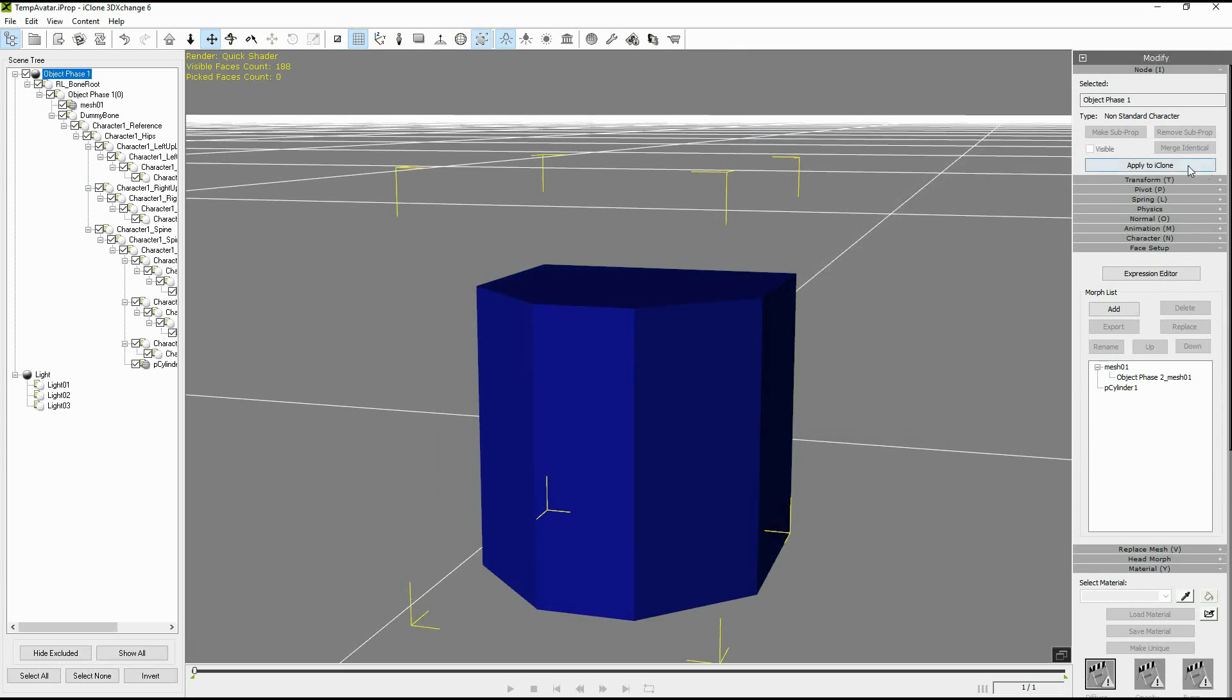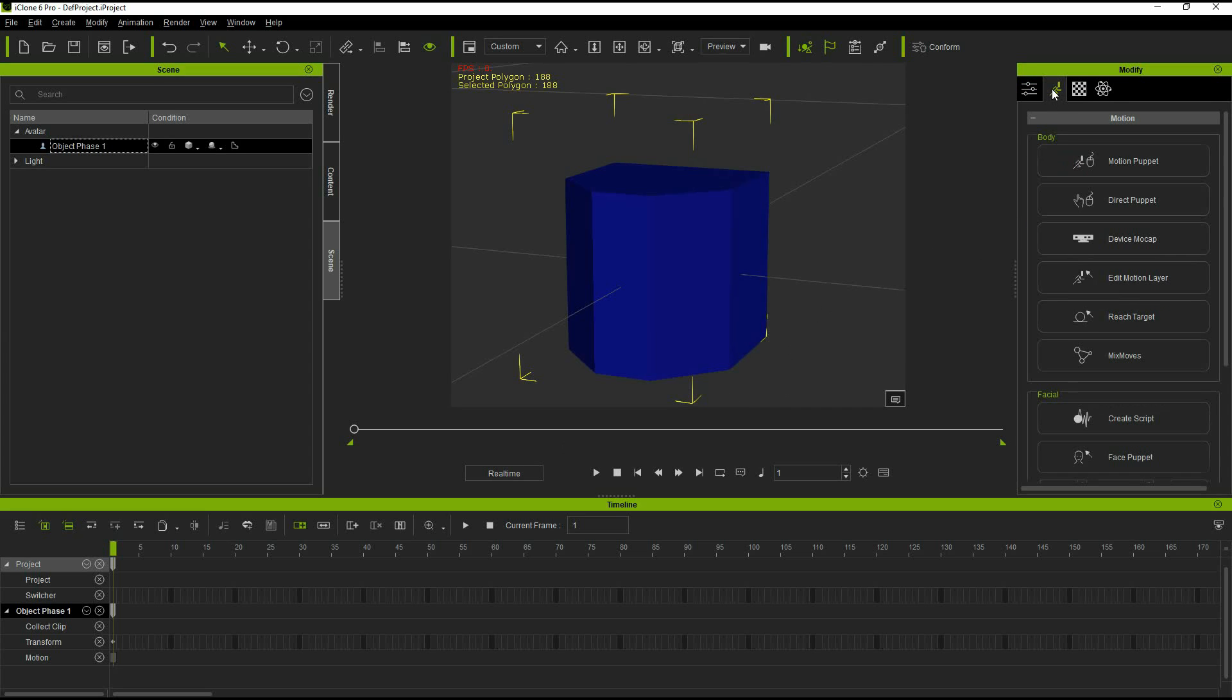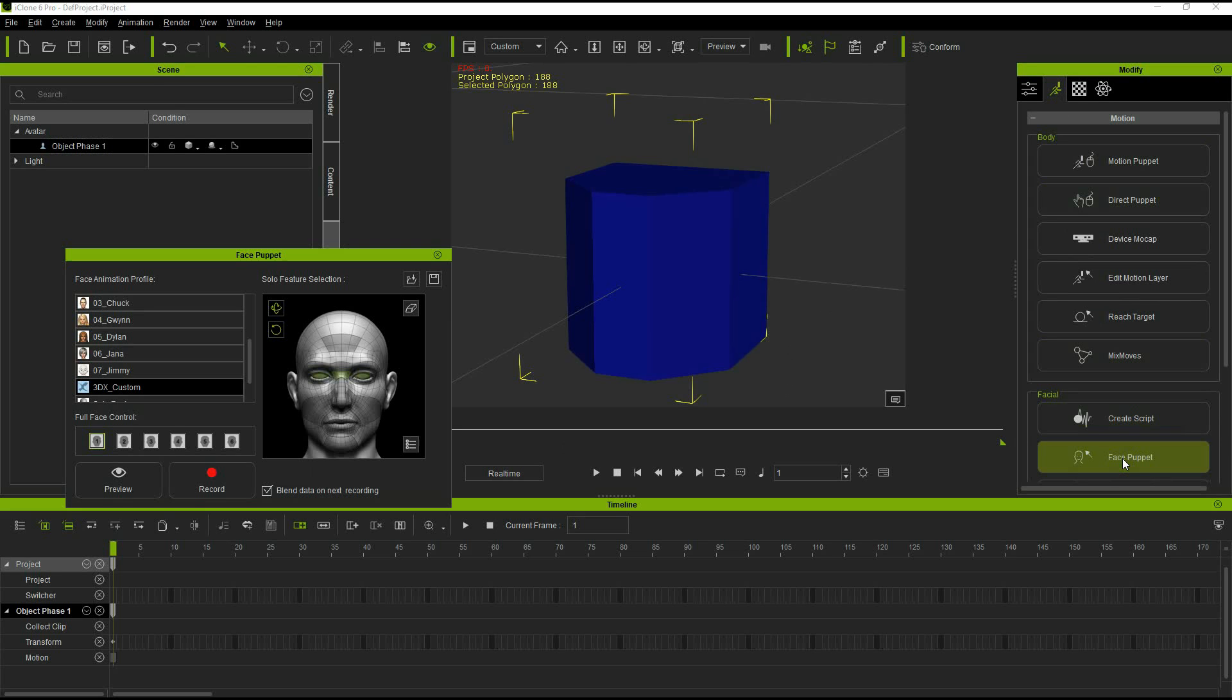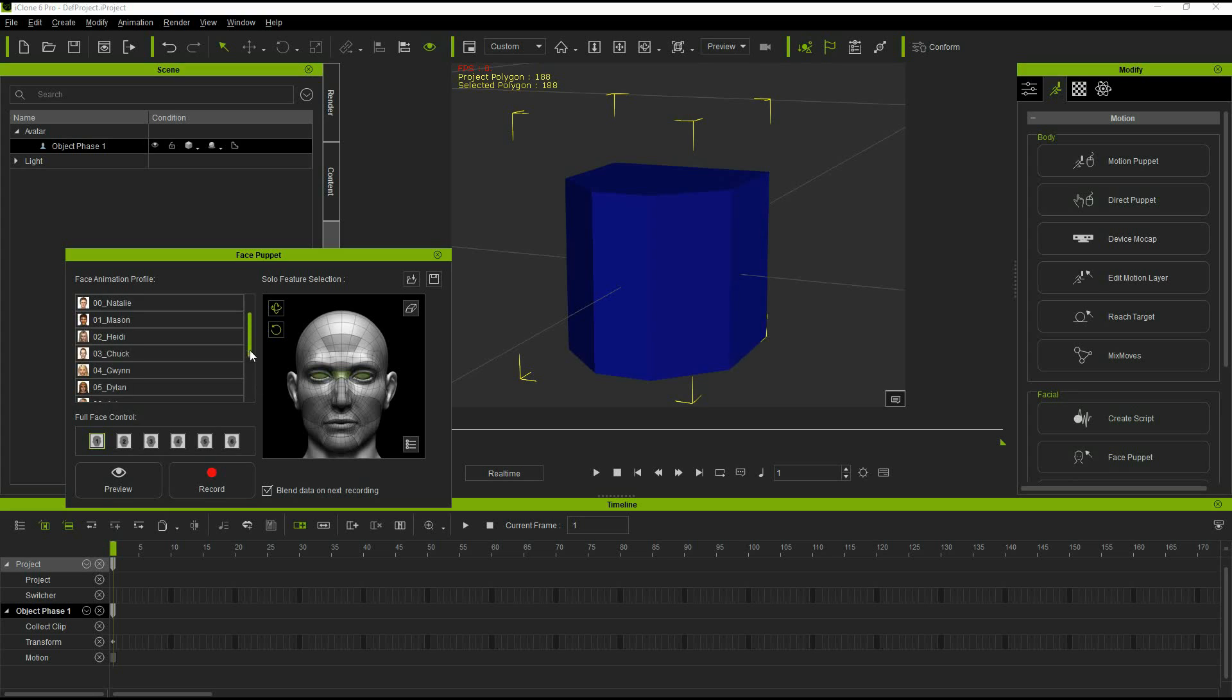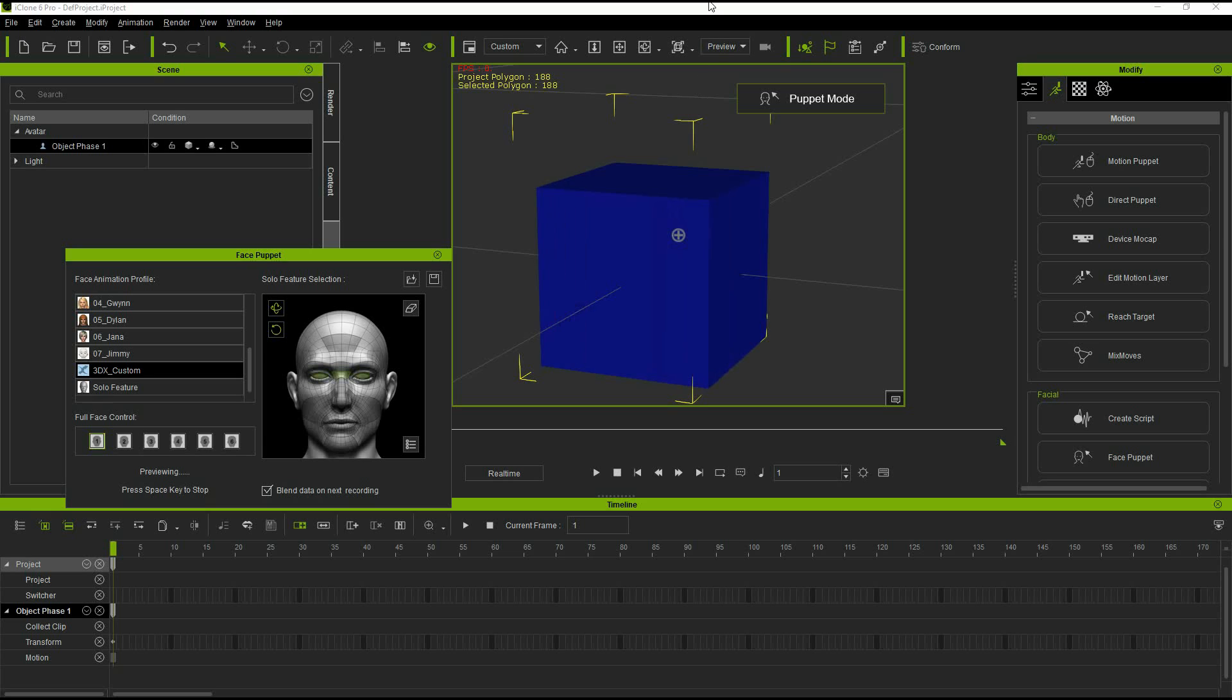Now we can apply it to iClone to see how our transformation works. Back in iClone as we discussed we apply the morph using the face puppet. Under face puppet make sure that you are on the 3D exchange slot and we saved it on slot one. We are going to preview and we can see now by mouse movements we can apply and de-apply our morph.